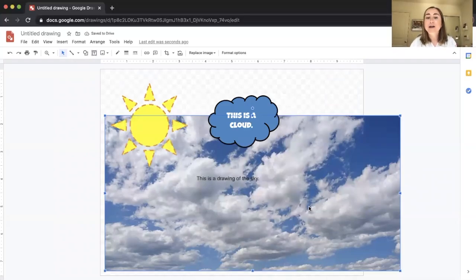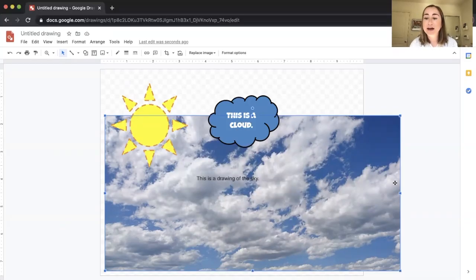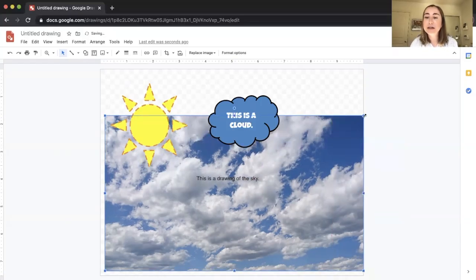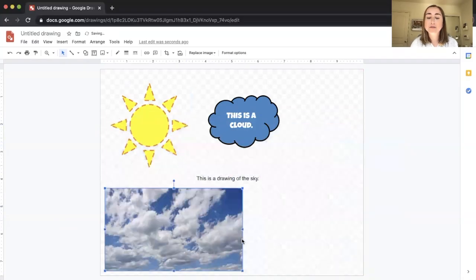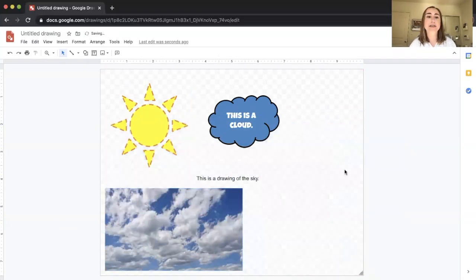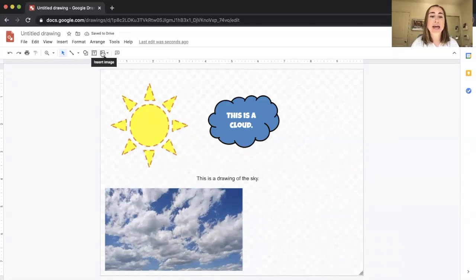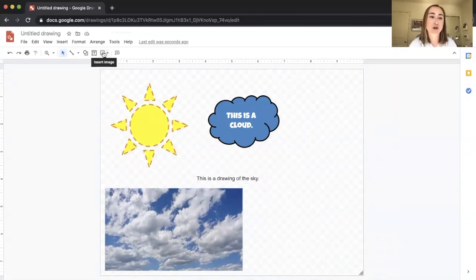Now you'll see that my sun, cloud, and text boxes are all on top of the sky image. That's a handy trick to reorder elements. I'll resize the image a little by dragging the corners to fit the canvas better.